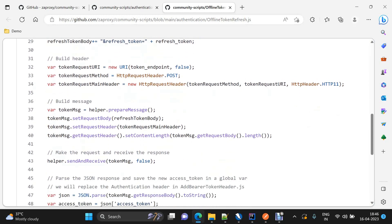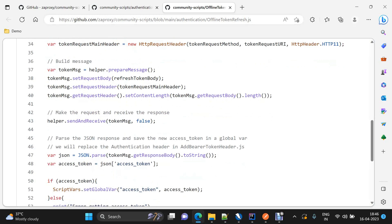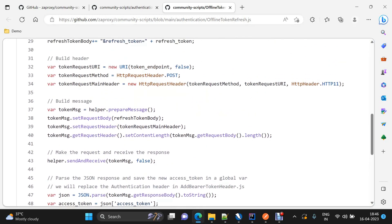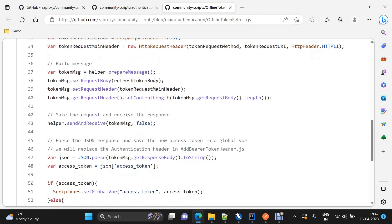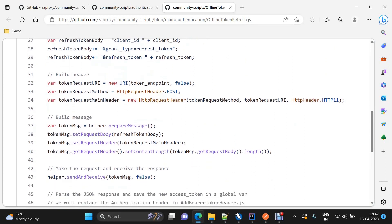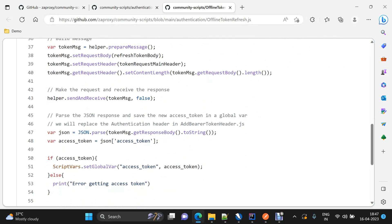After getting all param and credential values, we generate our request body using those as query parameters in the format that the bearer token endpoint expects. Then to build the header, we take the URI and set up the HTTP request as a POST request, storing it in a variable. We pass the method, request URI, and HTTP version, then use the helper class to prepare the HTTP message and set the request body.